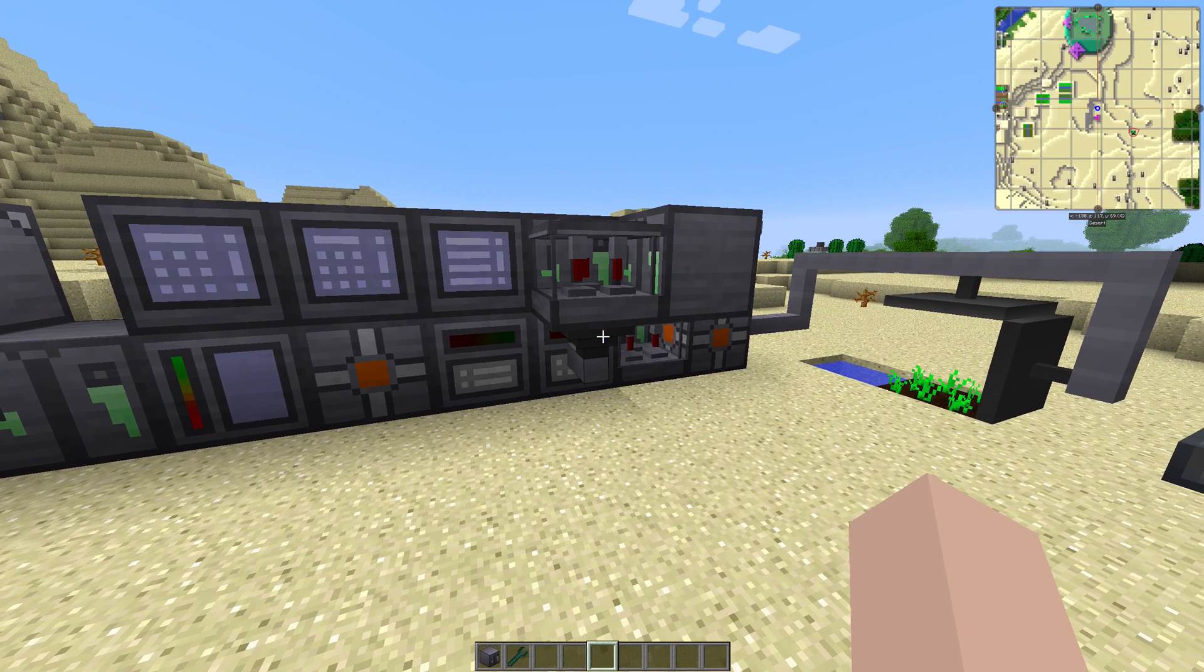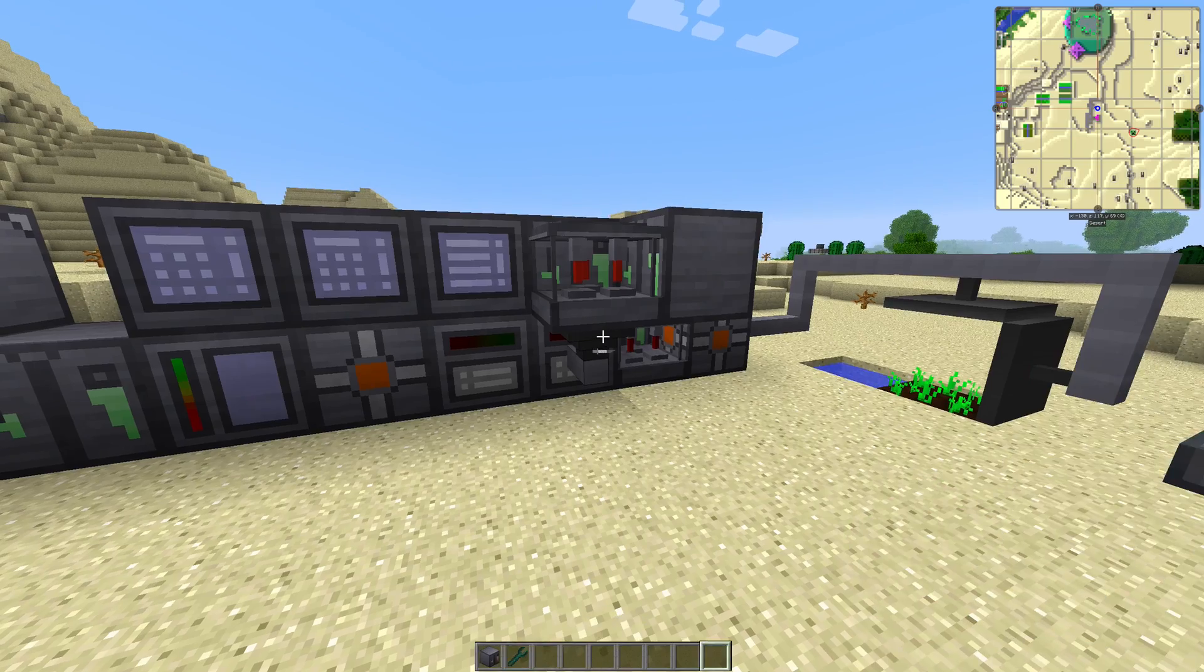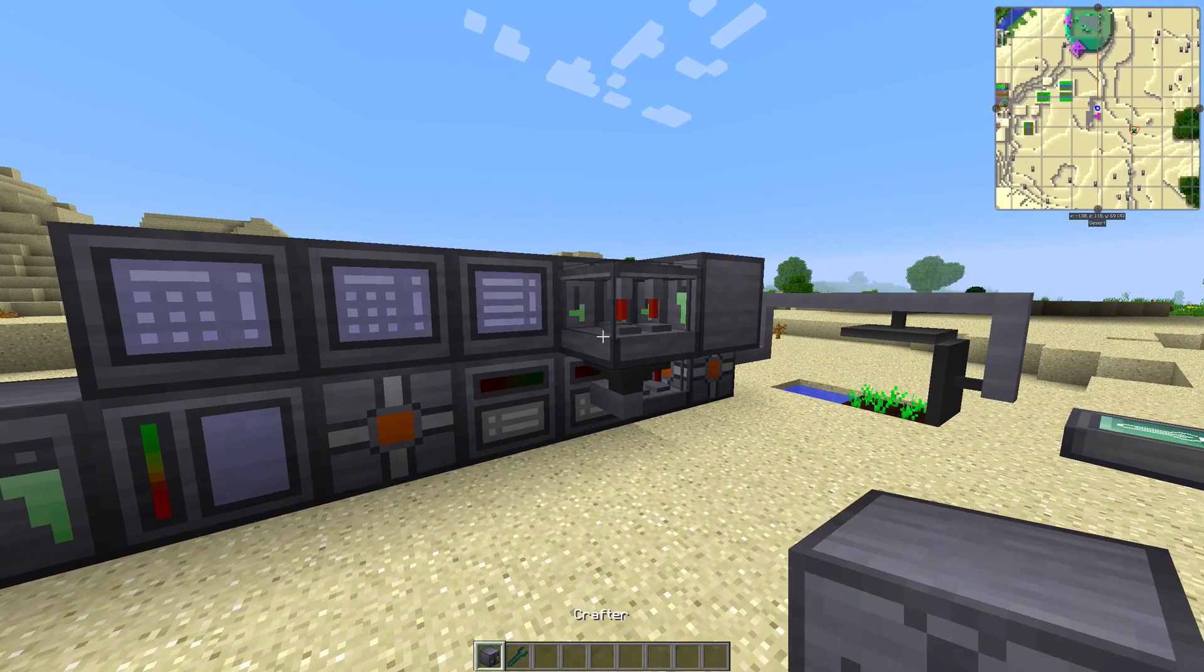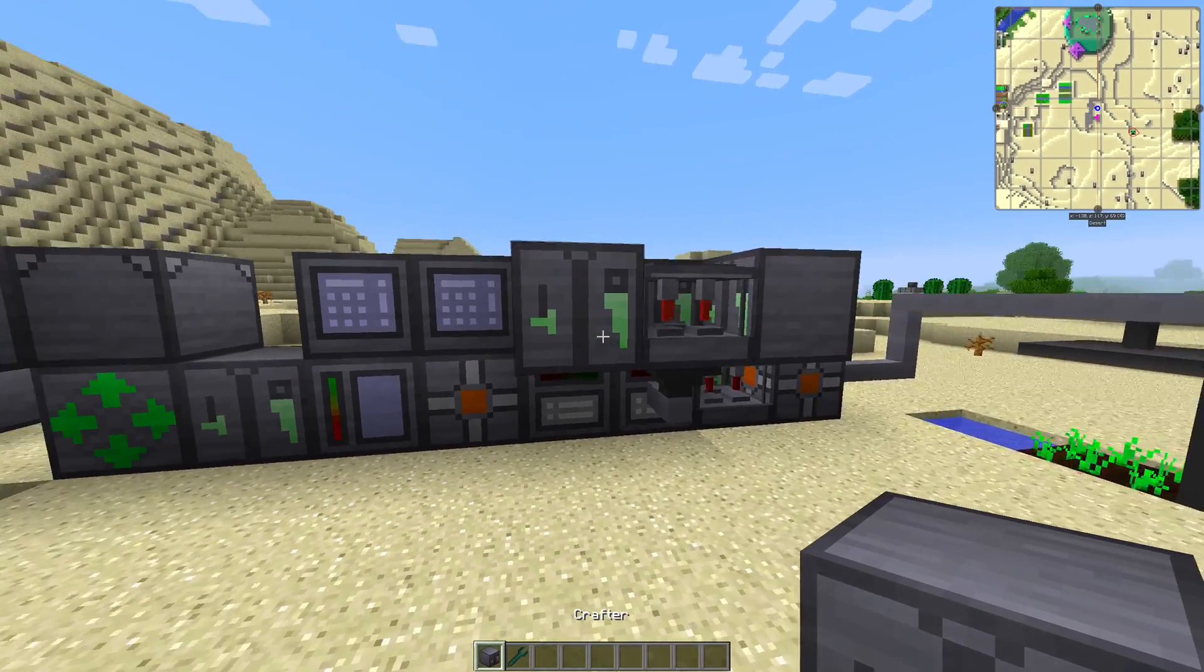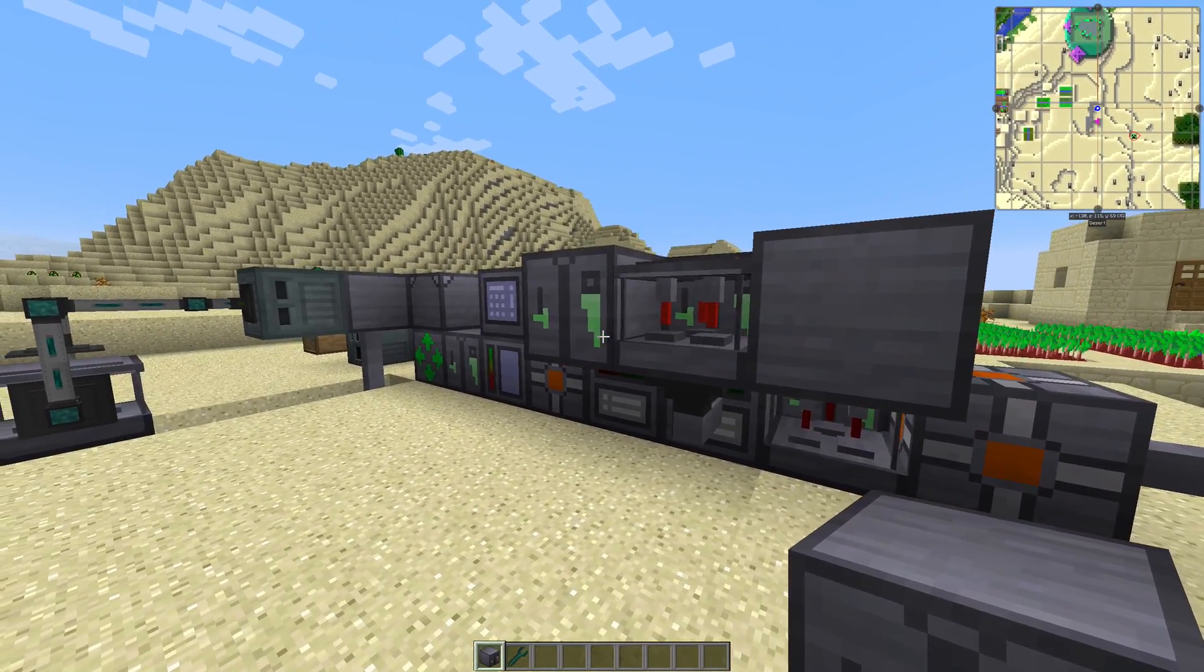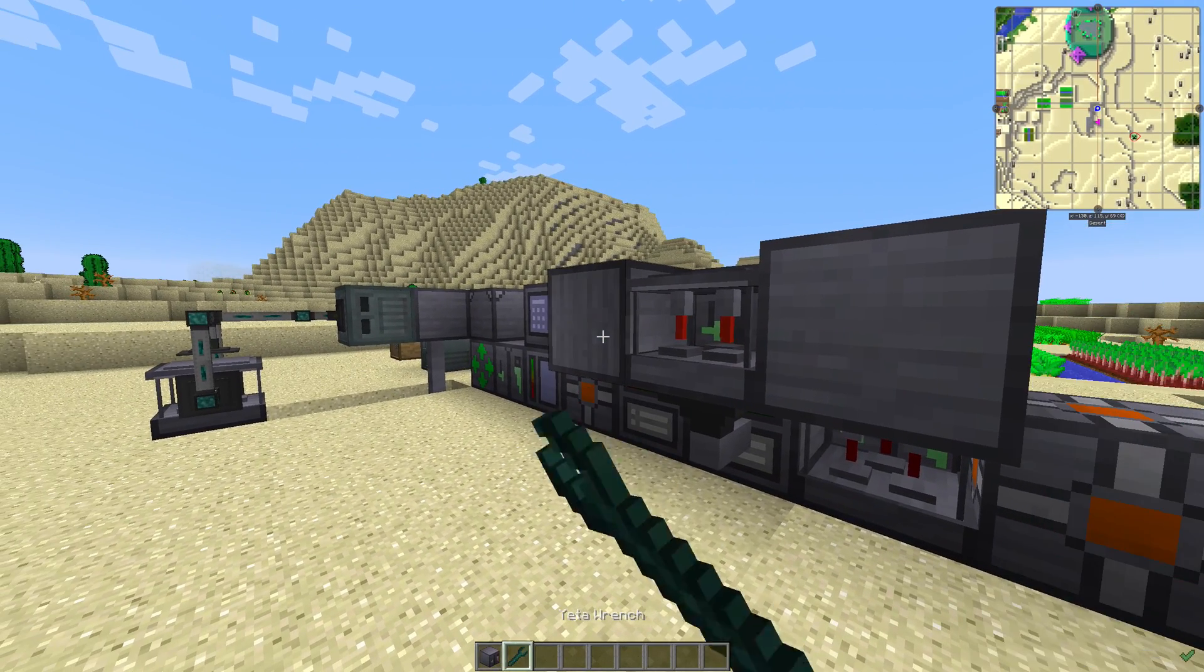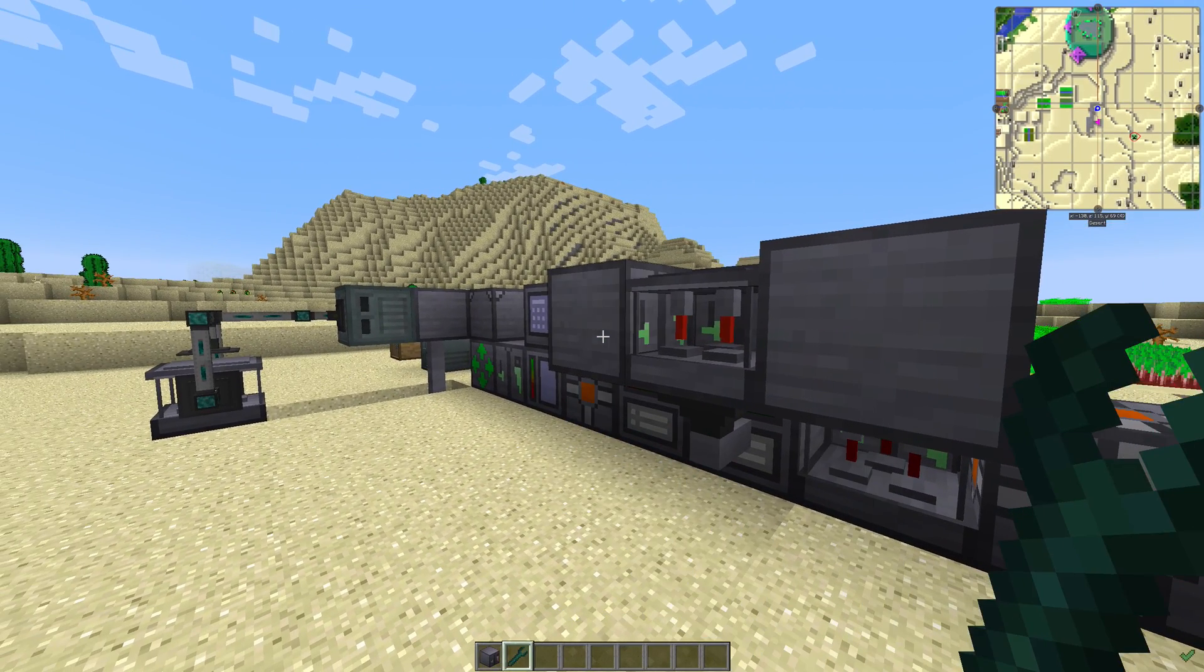Just remember always to put the front side of the crafter facing the machine it should craft with. You can rotate the block with a wrench.